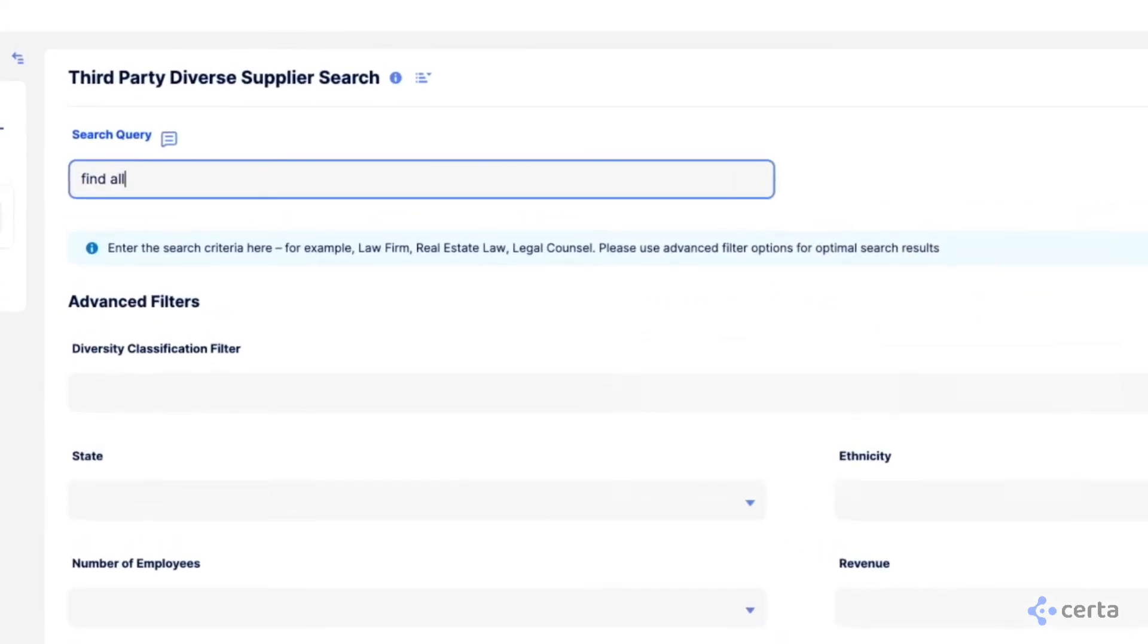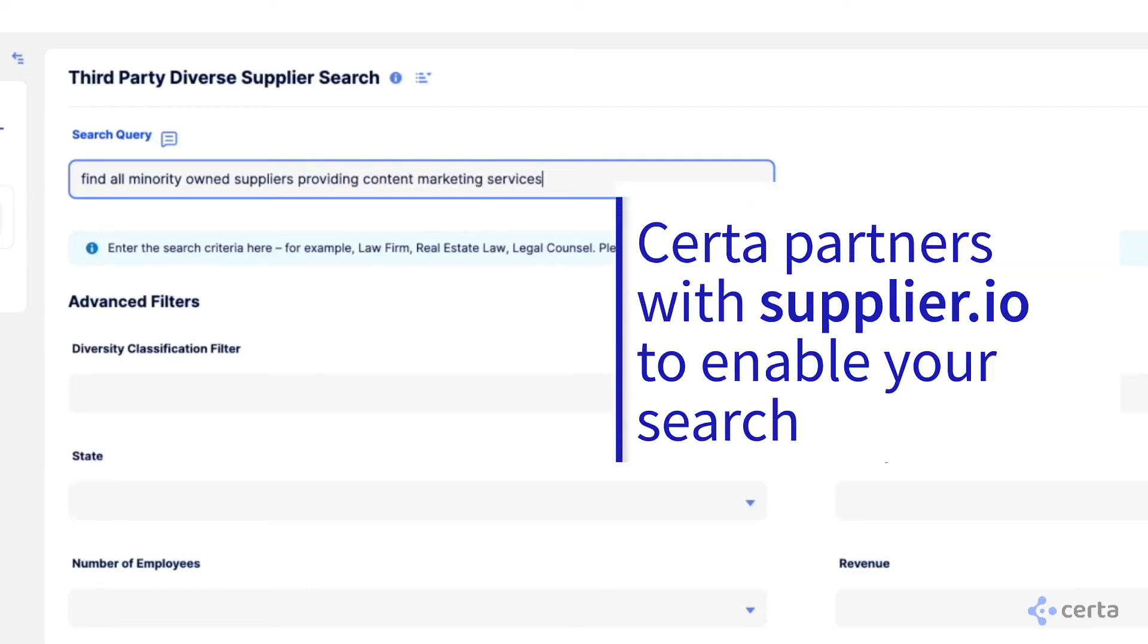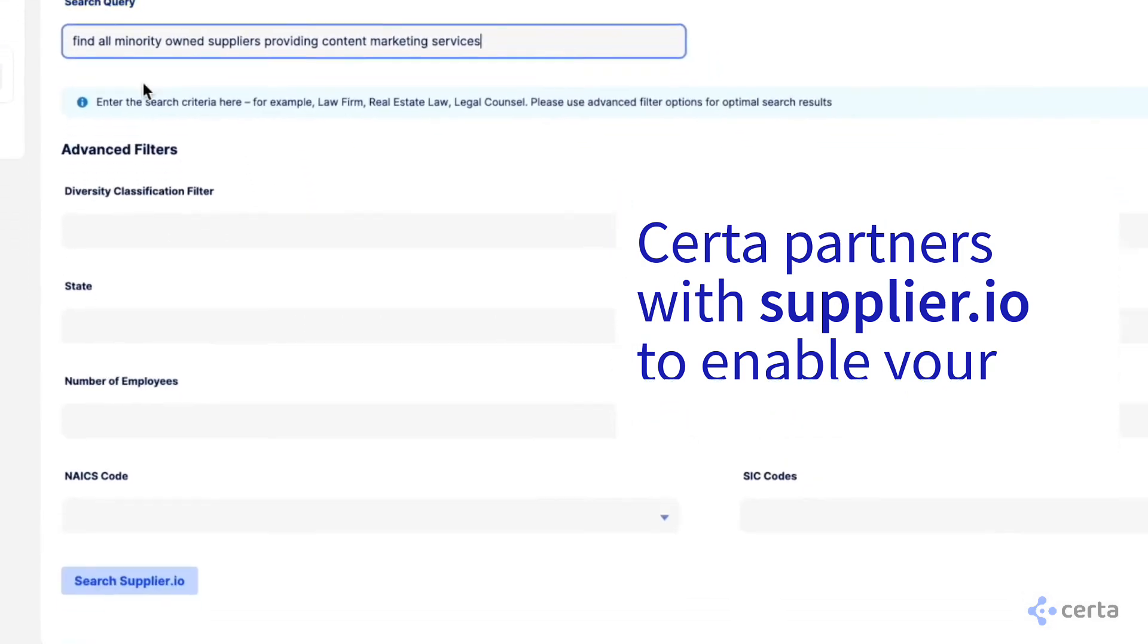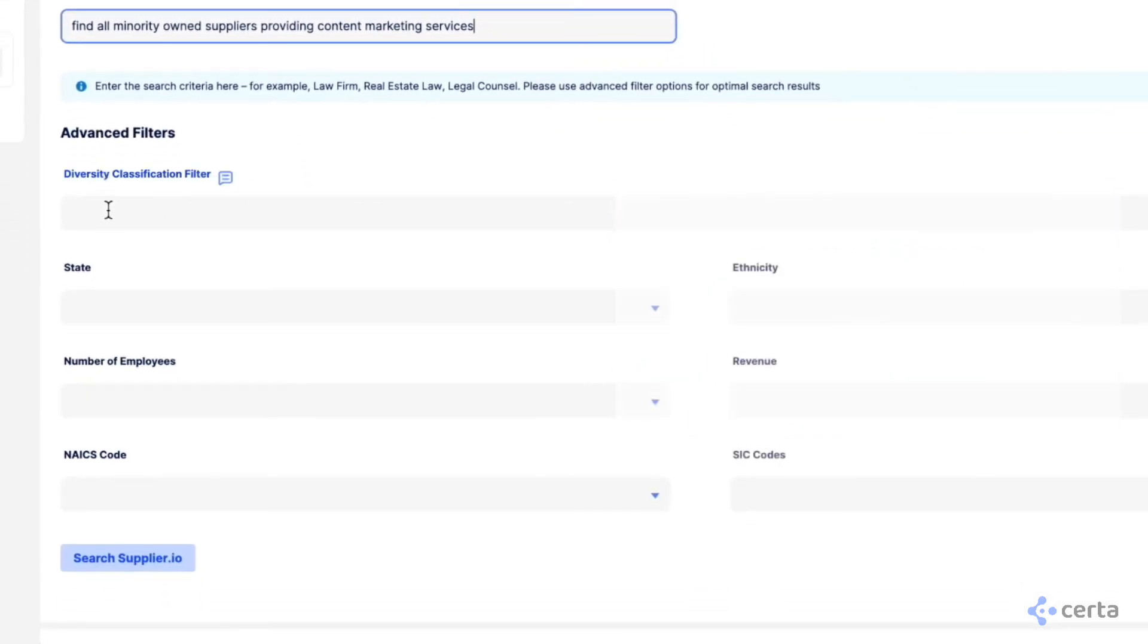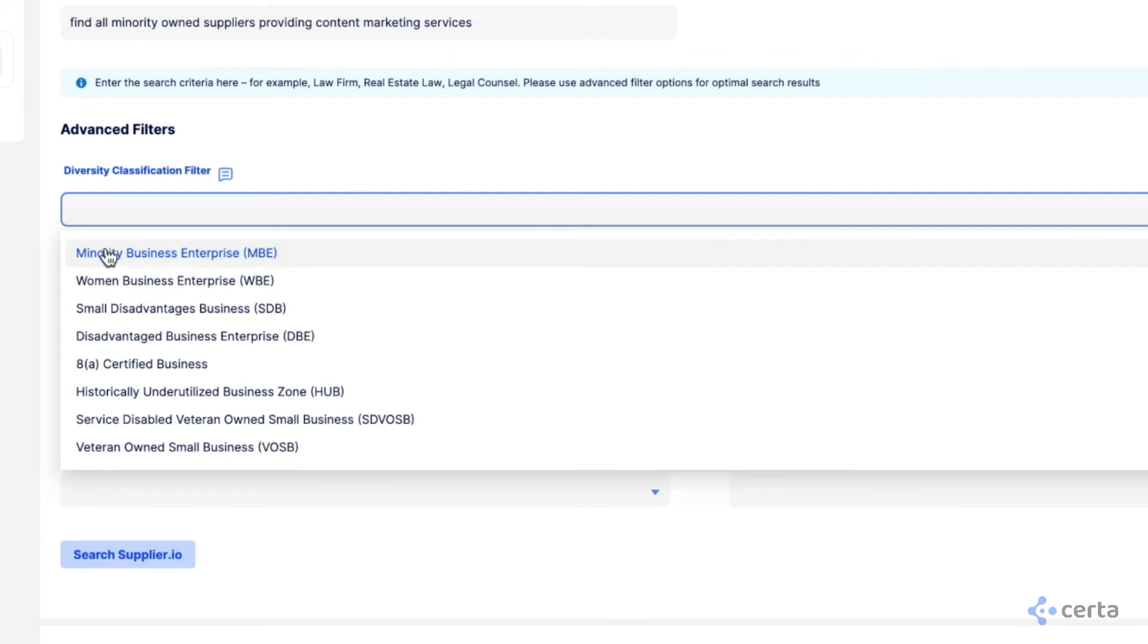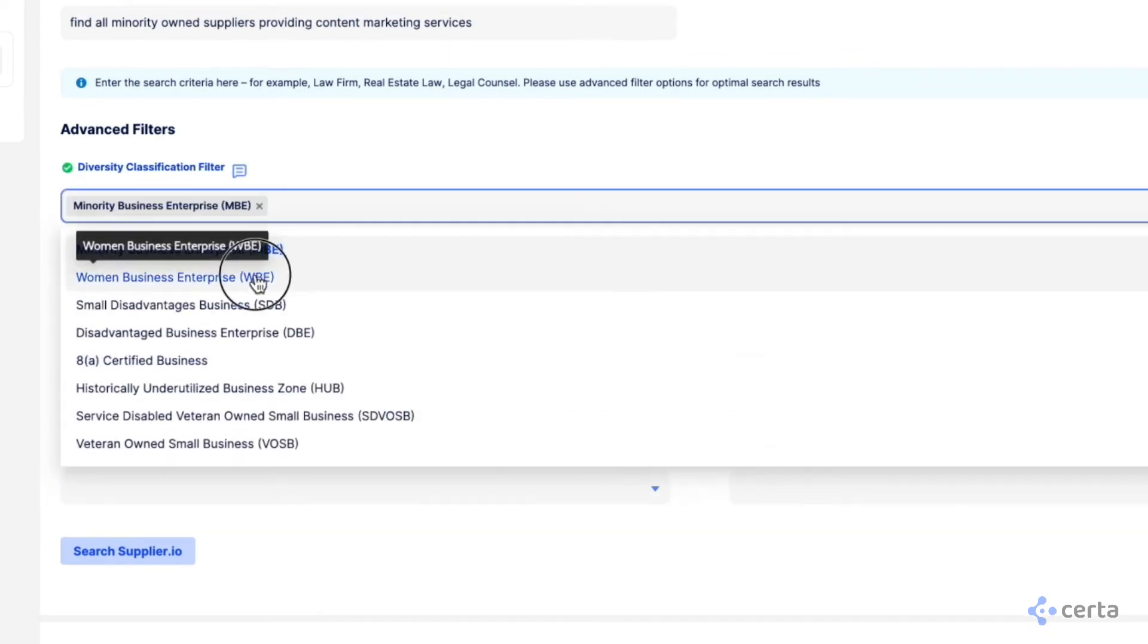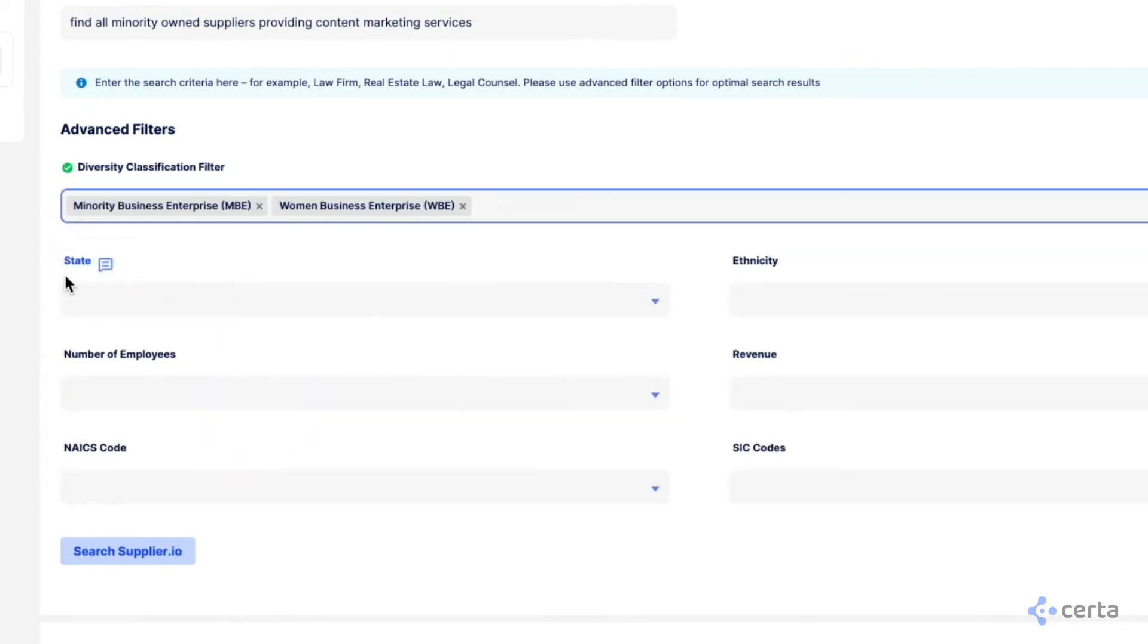Let's say we're looking for all minority-owned suppliers providing content marketing services. Serta partners with supplier.io to enable you to see results. You can filter these by the diversity classification. Here, I'll select minority-owned and women-owned business.